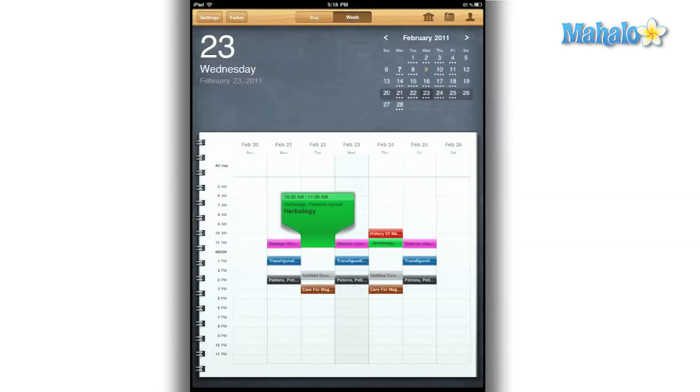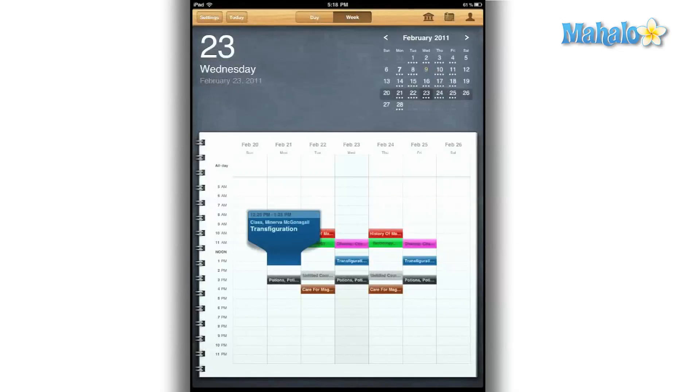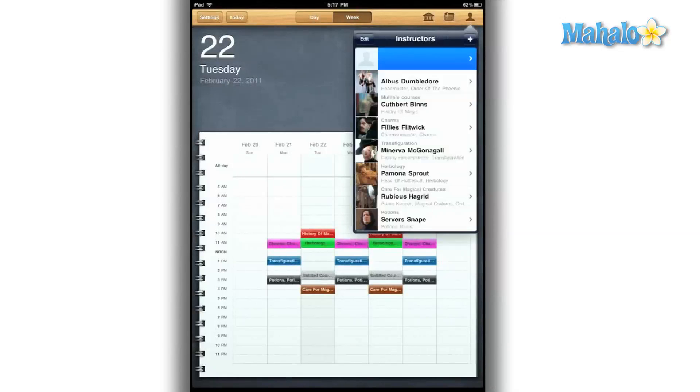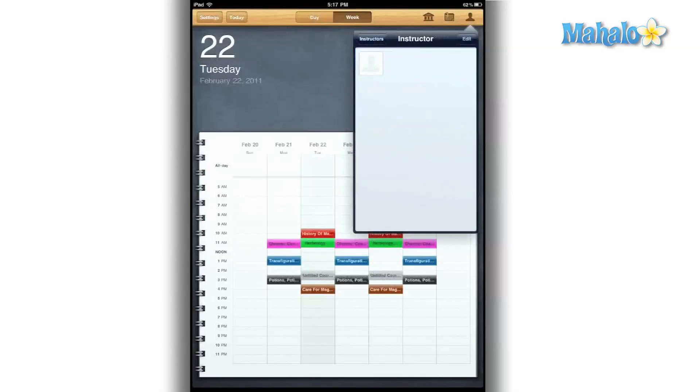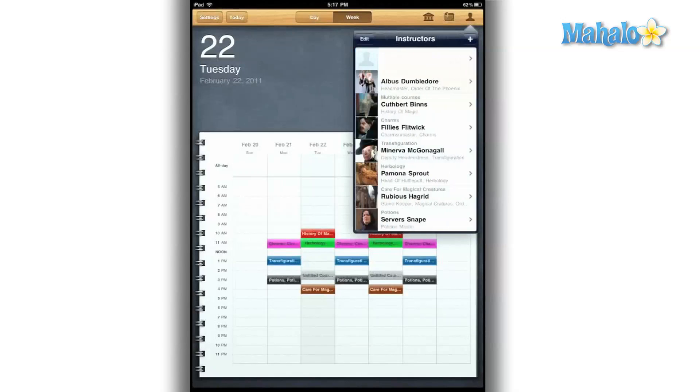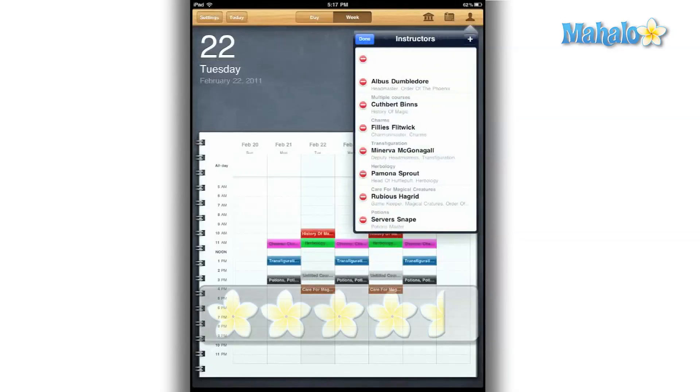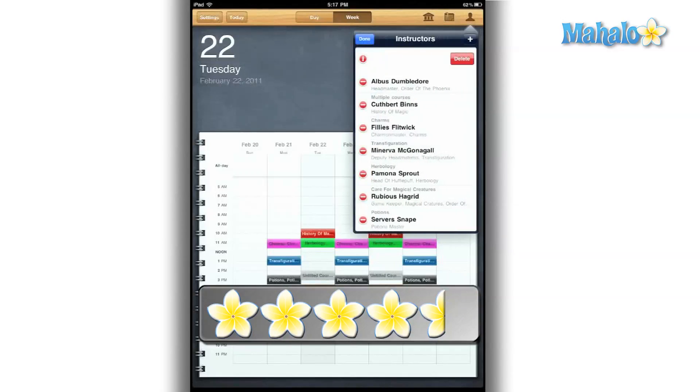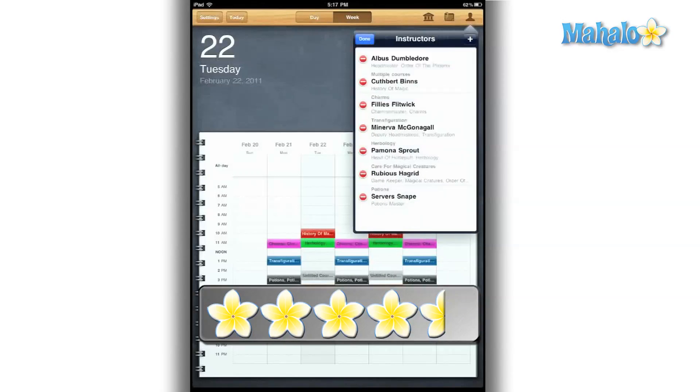For the low price of $2.99, it's a great deal. And let's face it, that's a small price to pay to help maximize your college semester. And for all those amazing features, I give this app a 4.5 out of 5.